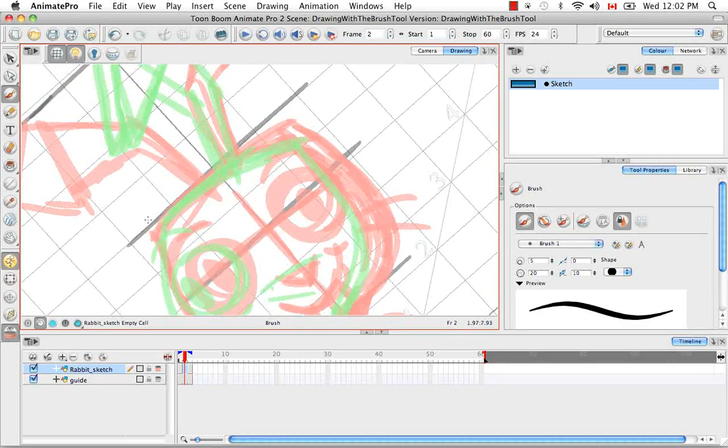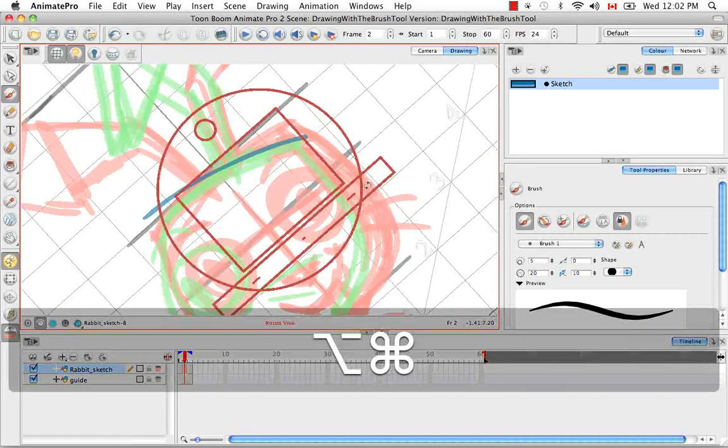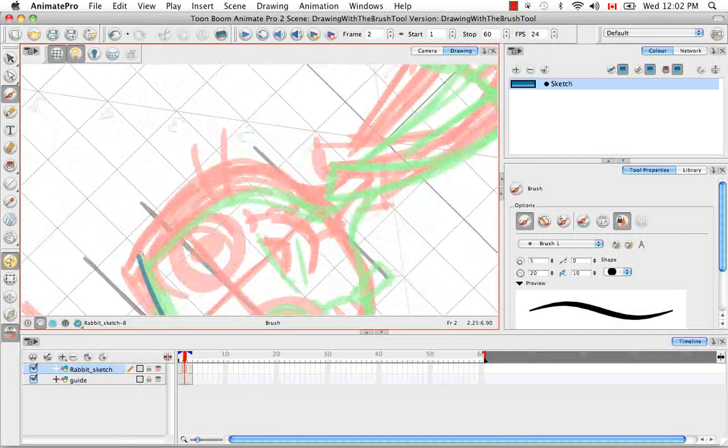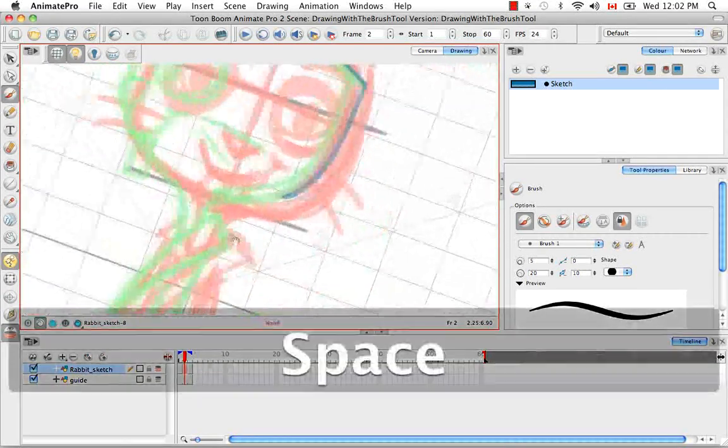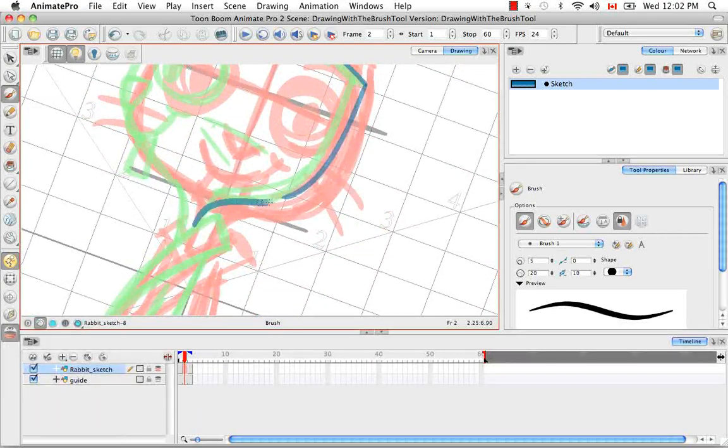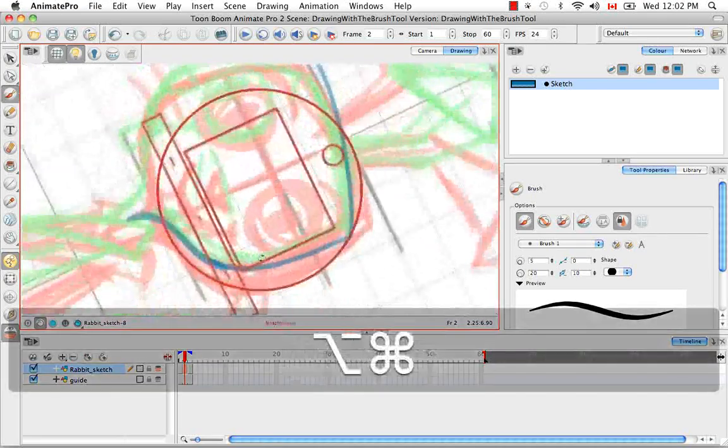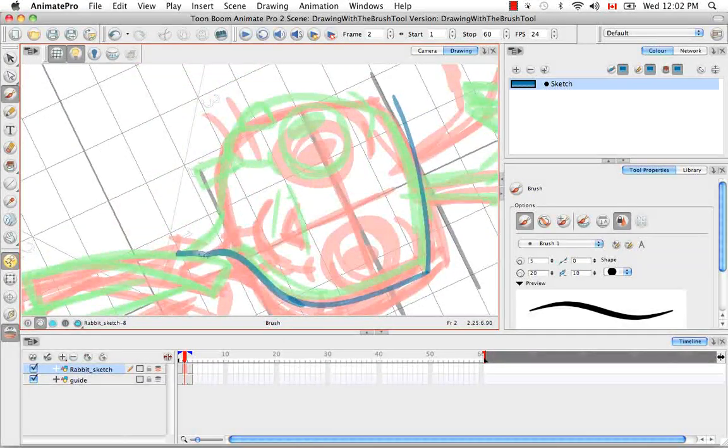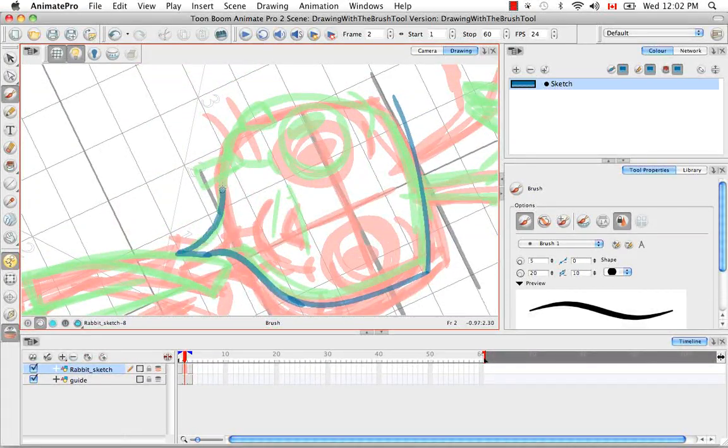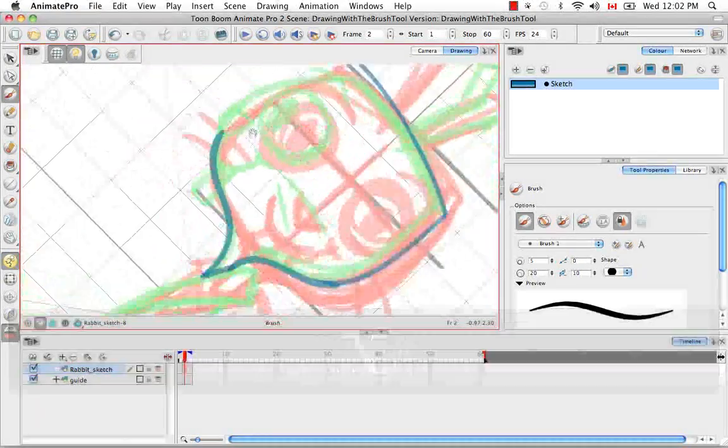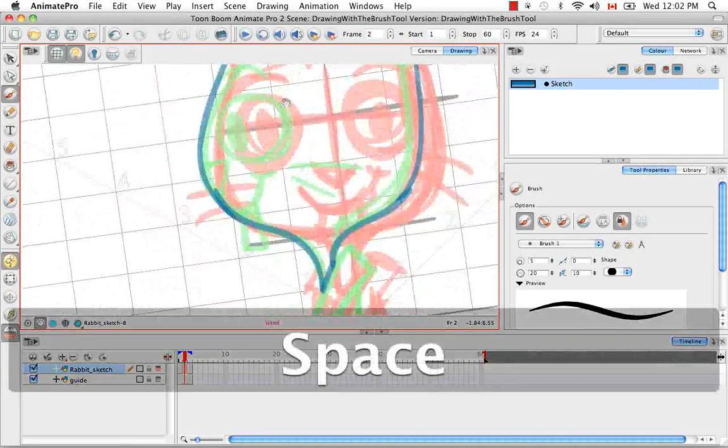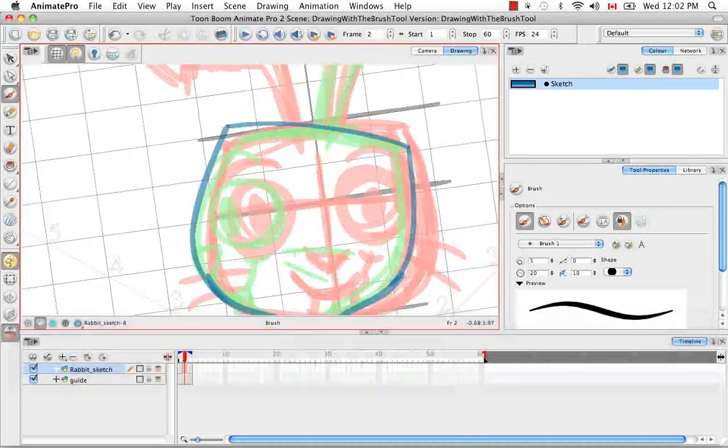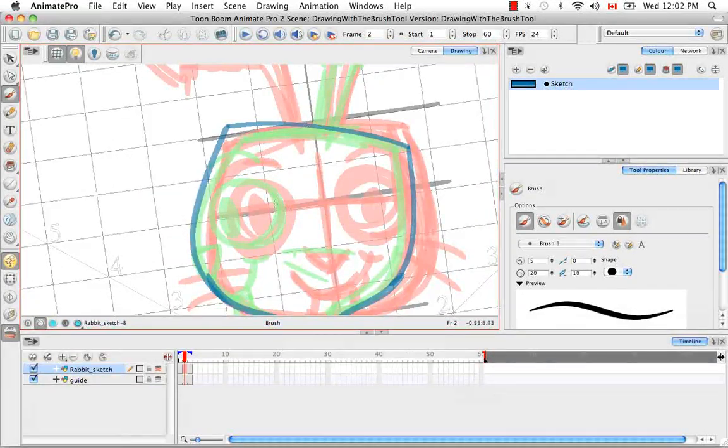So I'm going to speed up the video at this point to twice the normal speed, just so you can see me draw the rabbit quickly. And what I'm trying to do here is really hit the lines for the most part in between the red and the green. So in between the front and the side perspective.